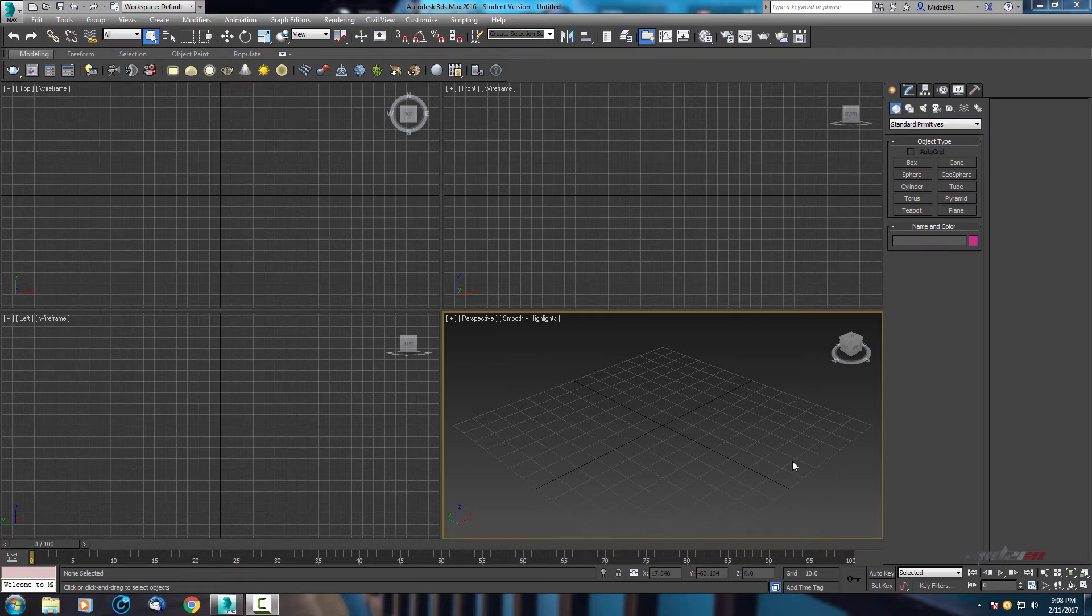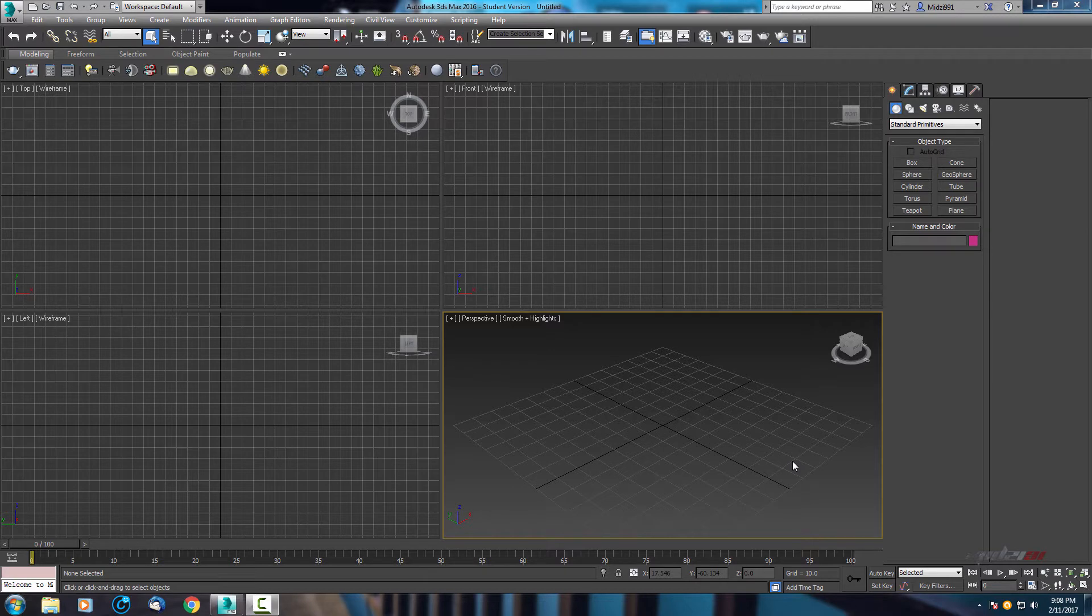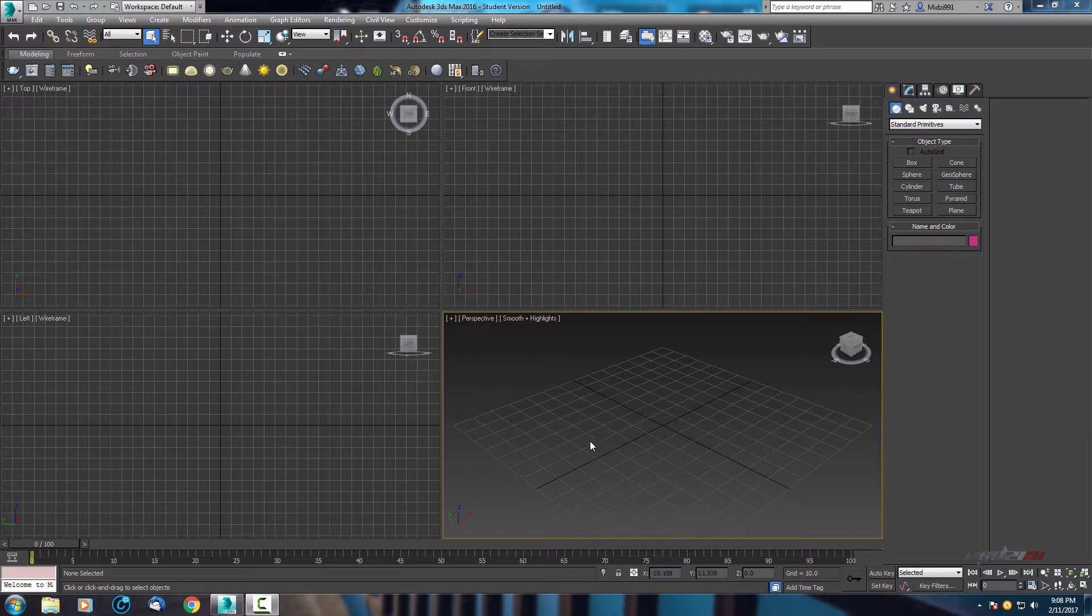Hello guys and welcome to 3ds Max tutorial. In this tutorial I will show you how to create a nice realistic render using only HDRI map. So let's start.